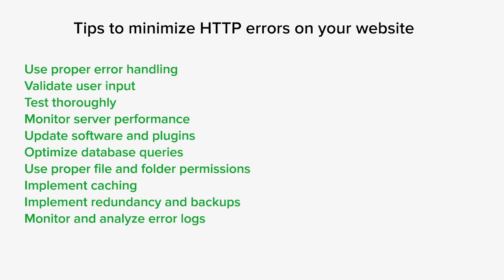You want to test your code thoroughly. Test your website across different browsers, different devices, and user scenarios as well. Test various functionalities like forms and user interactions to identify and fix any issues that can cause errors.